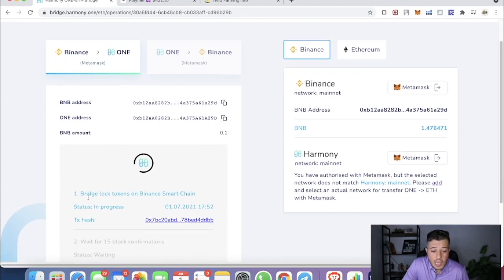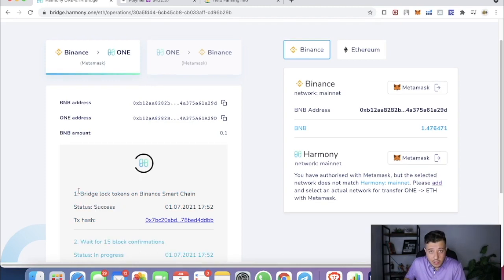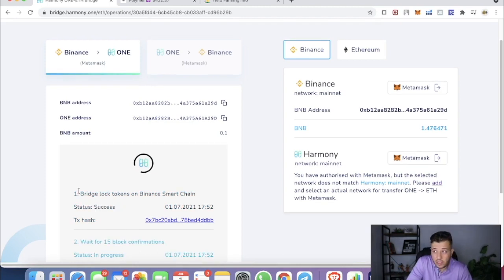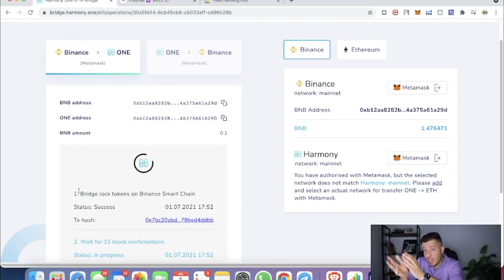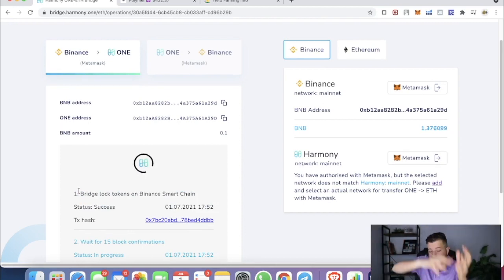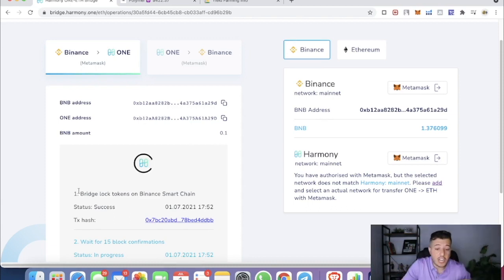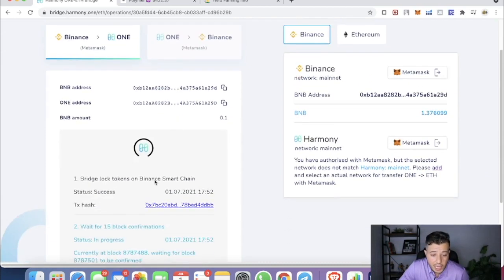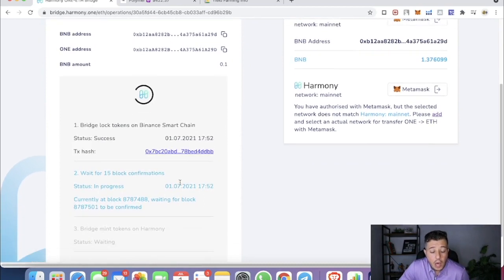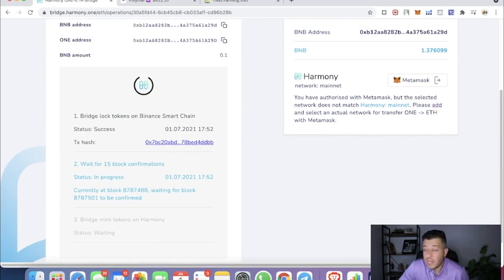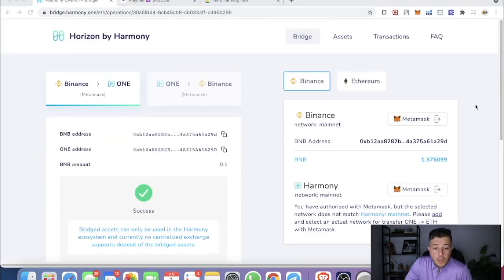This is going to take a while because it's bridging — the process takes the tokens, transfers them to a different wallet, calculates how much you're bridging, and then transfers it to the Harmony ONE account. I'll come back once it's done.